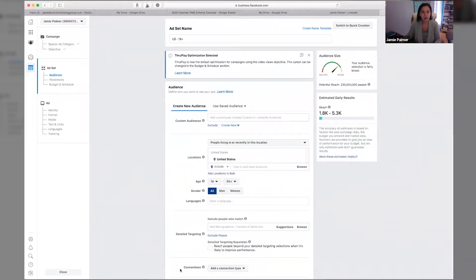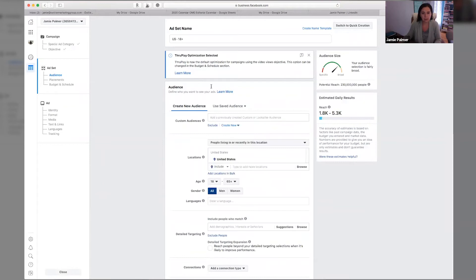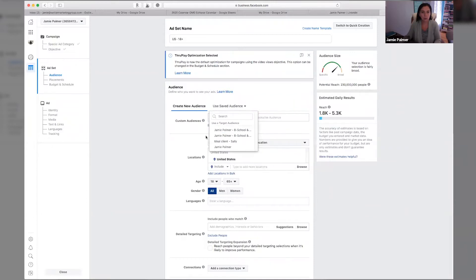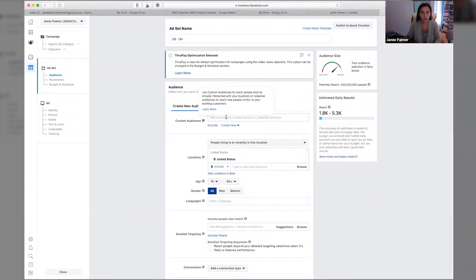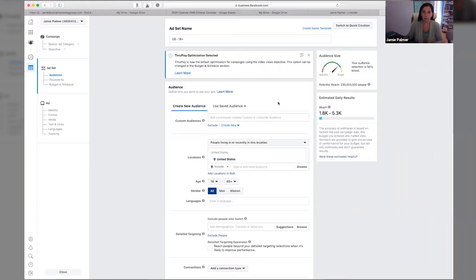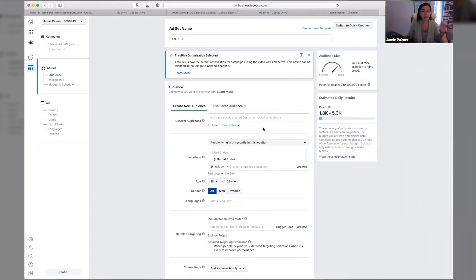Now, this is the part where you get to define your audience. So if you have a fair amount of data, you're going to want to go ahead and use a lookalike audience off of your website or your Facebook page or any of that information that you might have already uploaded to Facebook. If you're like, Jamie, I don't know what the heck you're talking about, I will link some videos that you can reference around the different types of audiences.